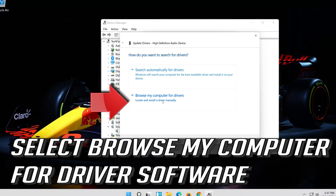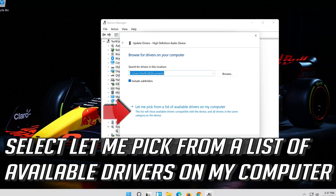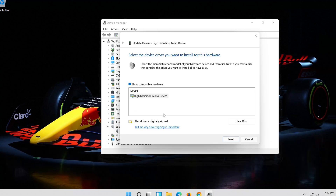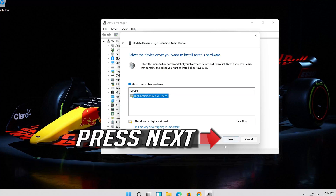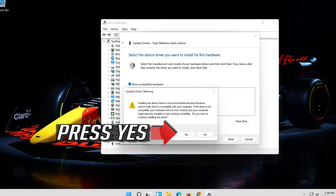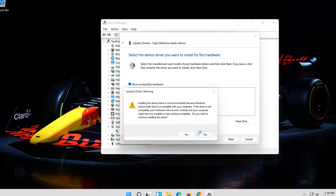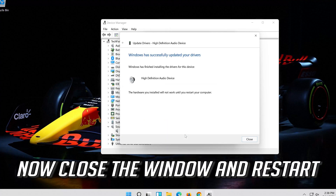Select Update Driver, then select Browse My Computer for Driver Software. Select Let Me Pick from a List of Available Drivers on My Computer. Select High Definition Audio Device, press Next, press Yes. Now close the window and restart.